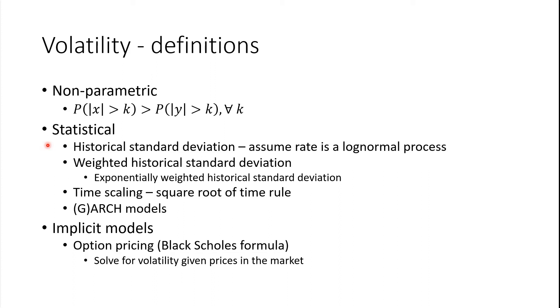So how do we estimate this volatility? Well if we go to Excel...